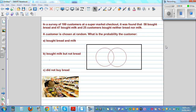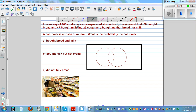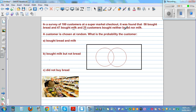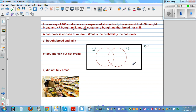In a survey of 100 customers at the supermarket checkout, it was found that 58 bought bread and 47 bought milk, and 25 customers bought neither bread nor milk. This is called a Venn diagram. There were 100 customers total — this circle represents the people who bought bread, this circle represents the people who bought milk, and the area outside both circles represents the 25 people who bought neither.